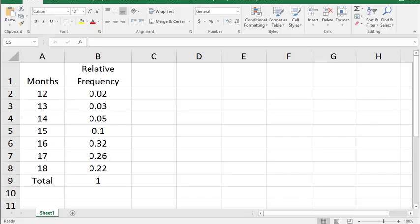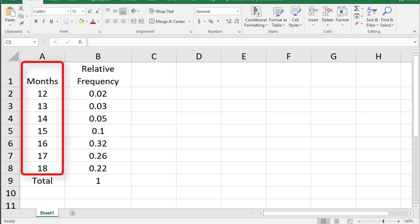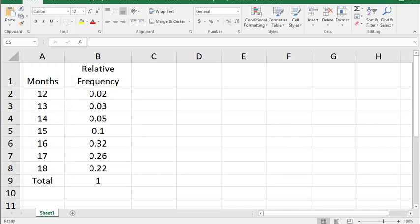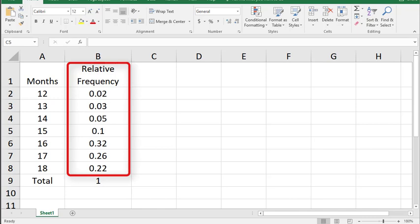In order to enter the probability distribution in your calculator you need two pieces of information. One is the value for X, which in this case is the months column, and the other is the relative frequency of that value for X.